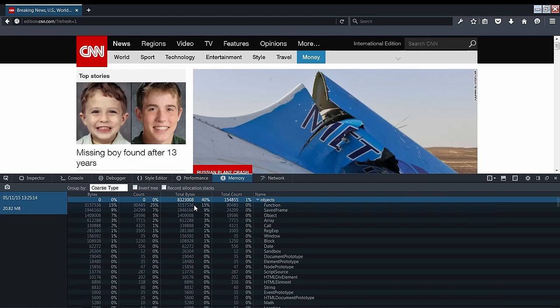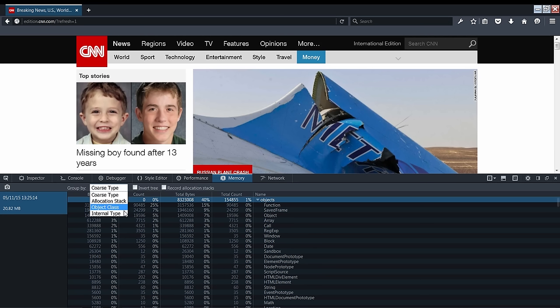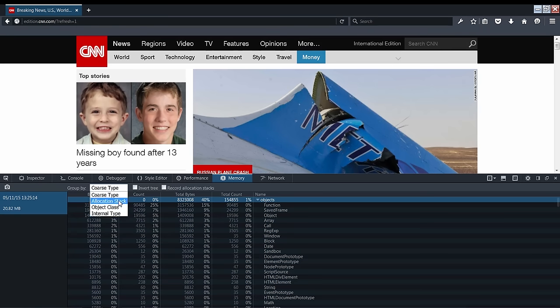There are other ways to group your snapshot objects as well, like by Object Class, which is similar to Course Type without the detailed information on strings, scripts, or other data types, and also Internal Type, which groups by Spider Monkey type names, which are designed more for engine hackers. I'll get to the allocations task later.